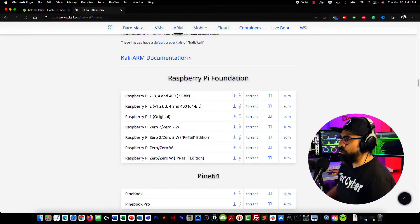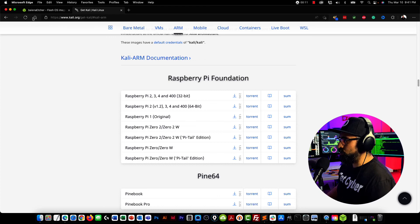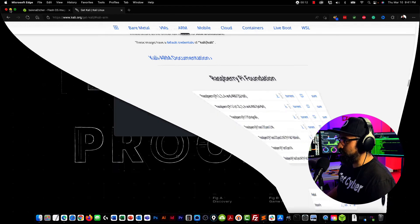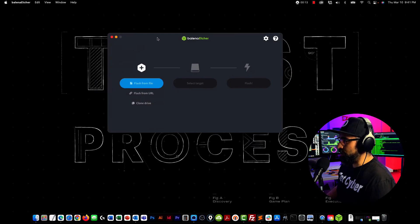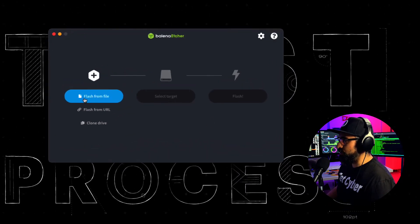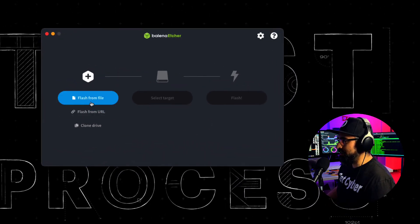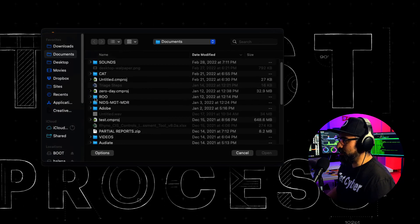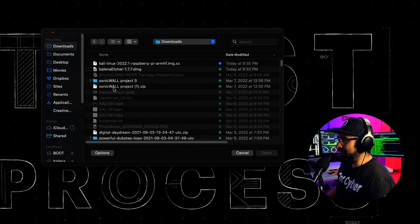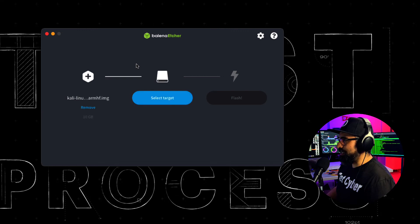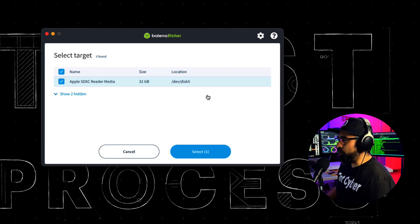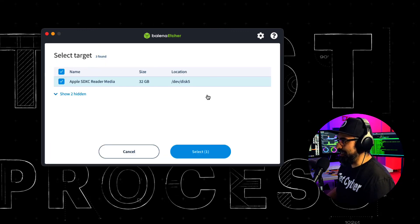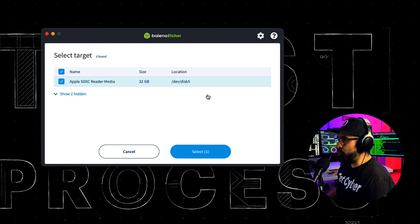I'm going to go back to my Balena Etcher. I'm going to click on Flash from File. There you go. Click on Downloads. Kali Linux Raspberry.